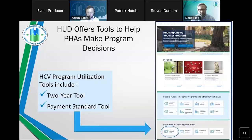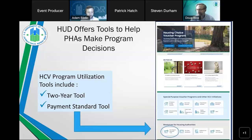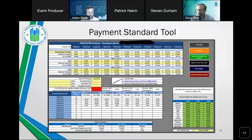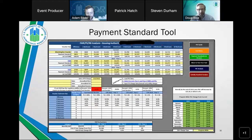The tool shows two pieces: on the left, you can see what changing payment standards does to participant rent burden by bedroom size. If you're raising your payment standards, the housing authority pays more of the rent while the family pays less, so rent burden drops. On the right in green, you can see the per unit cost change per month as the new payment standard takes effect.